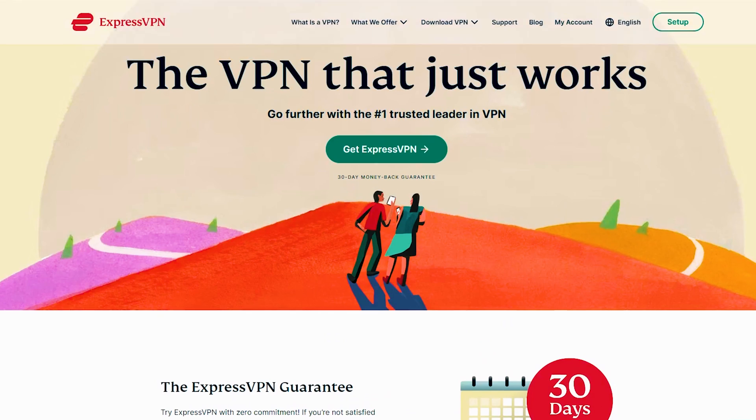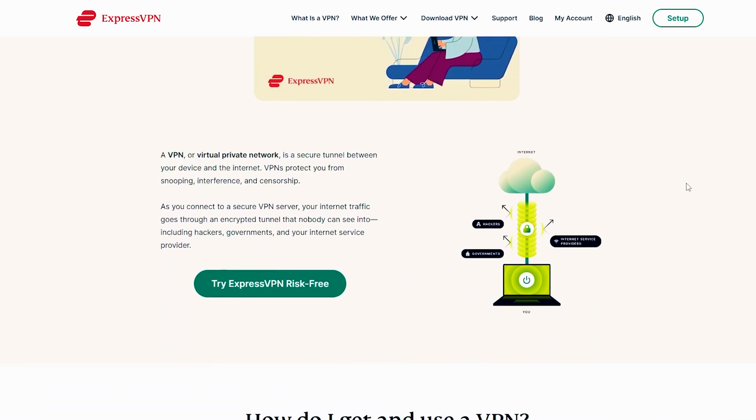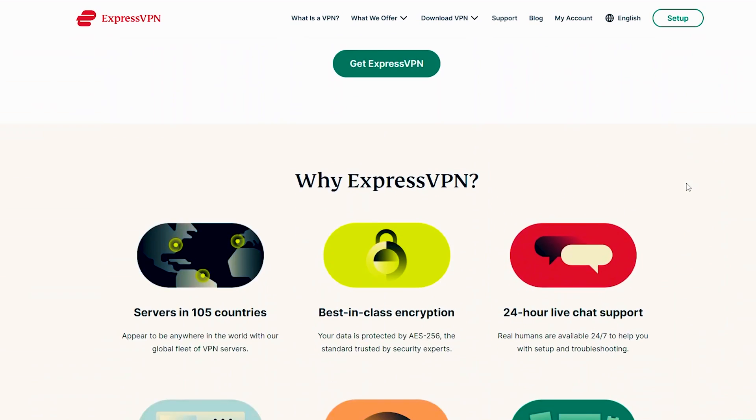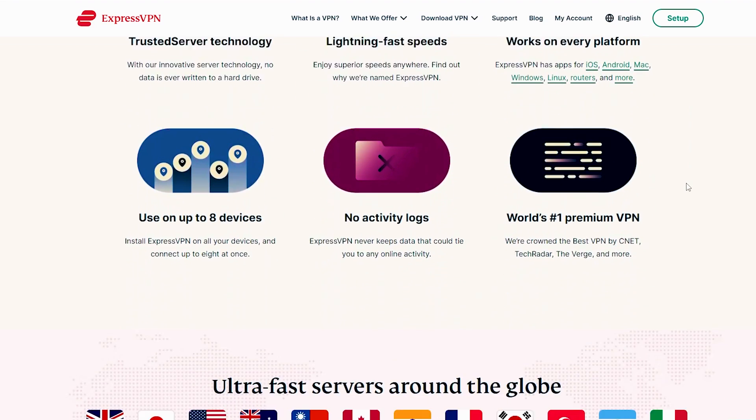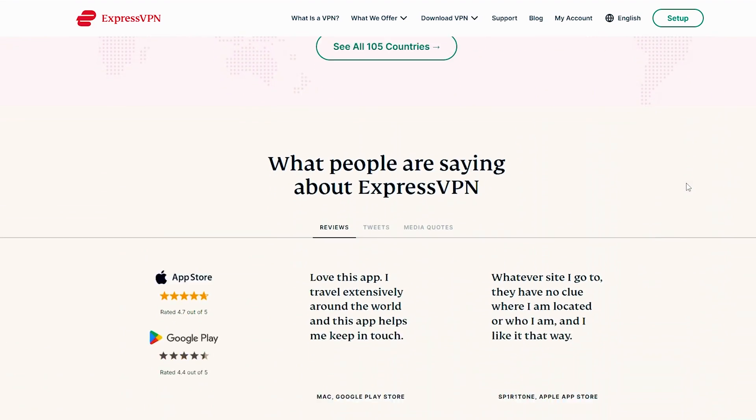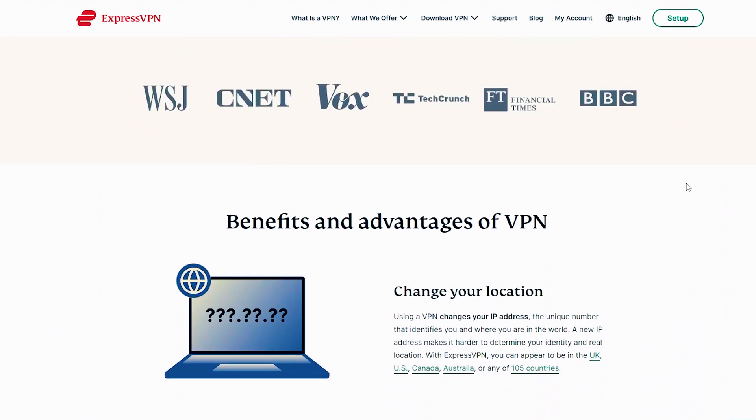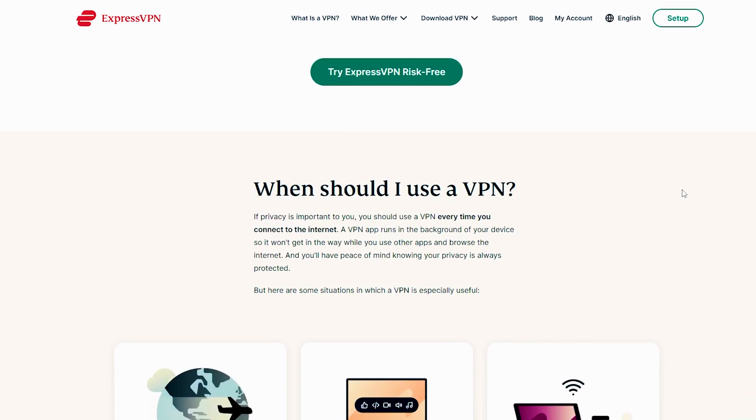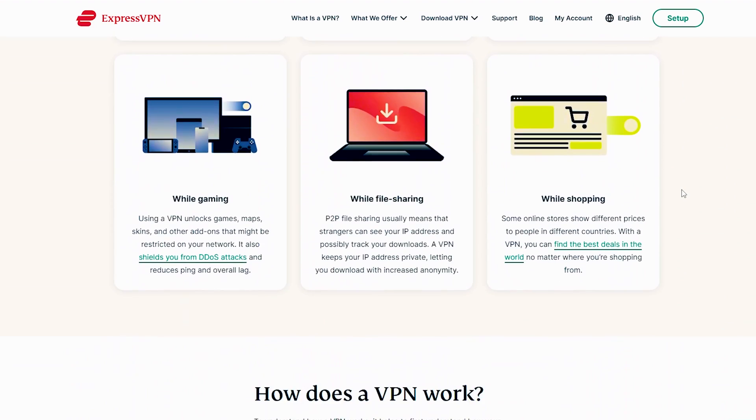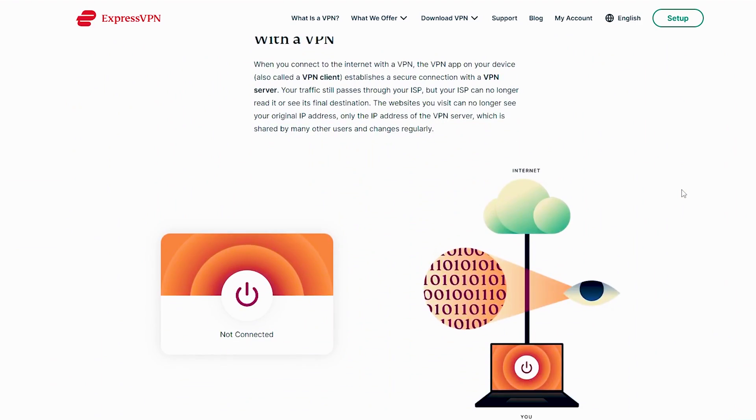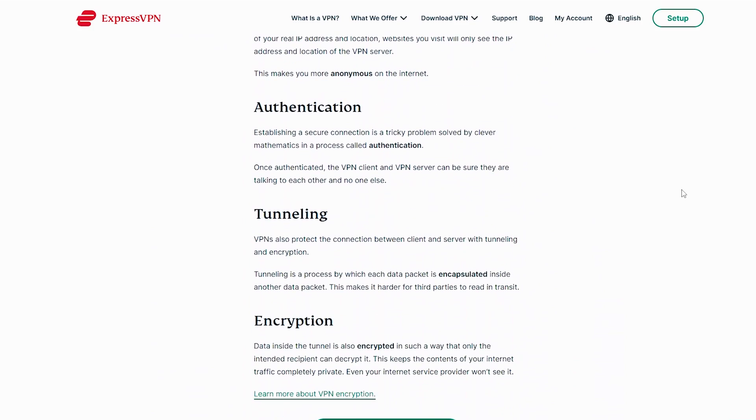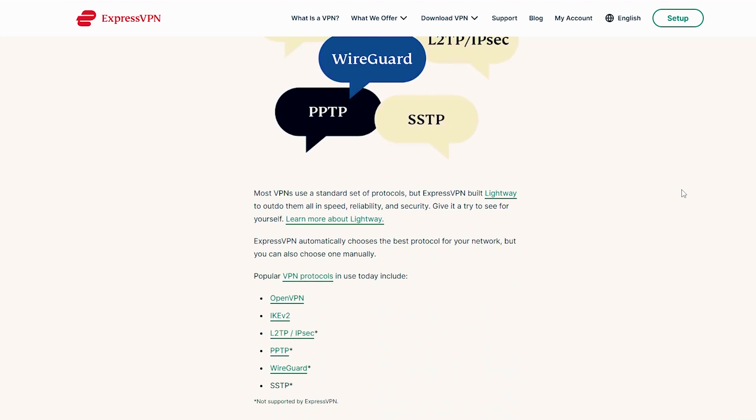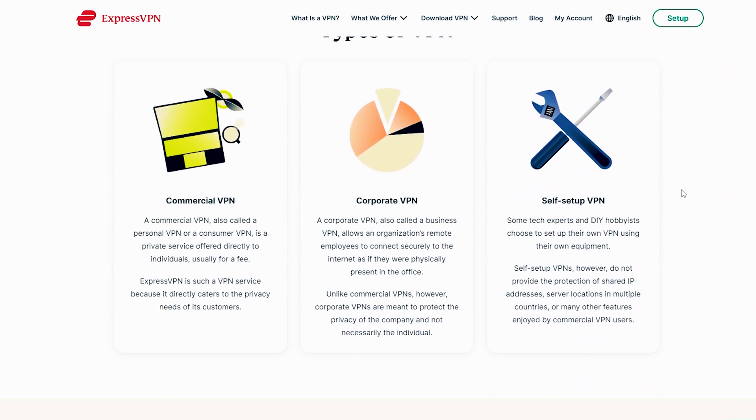ExpressVPN is a trusted VPN for VR gaming, offering top-notch security, privacy, and speed. Its strict no-logs policy and AES-256 encryption ensure data protection. With a global network of over 3,000 servers across 94 countries, it bypasses geo-restrictions easily. Although not a free plan, ExpressVPN offers a 30-day money-back guarantee for compatibility testing with Oculus Quest 2 VR.